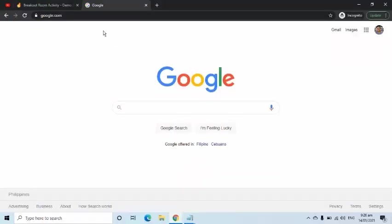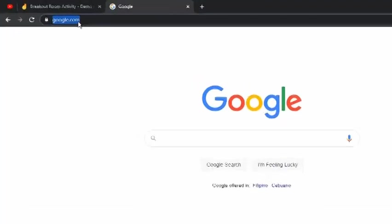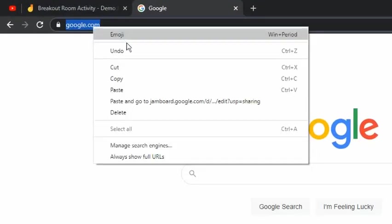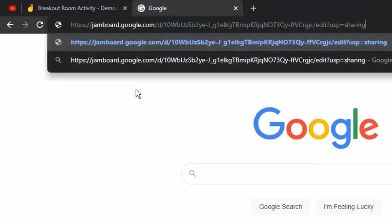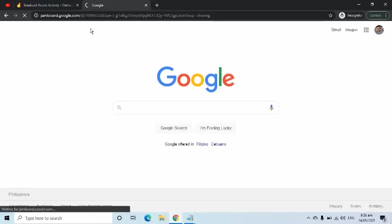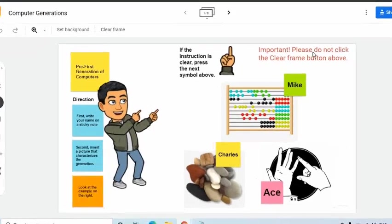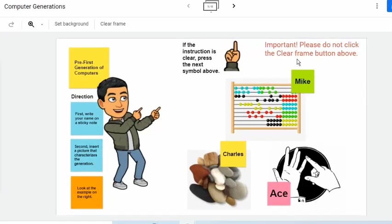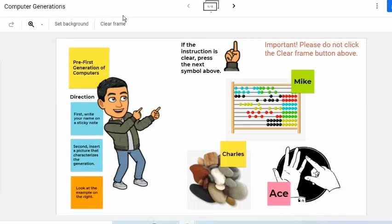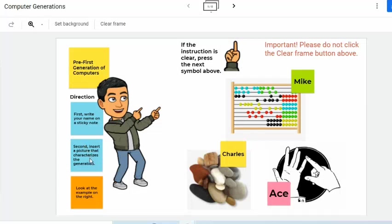Suppose I am the student. I can simply go to a browser, log in my Google or school account, then put the link that my teacher has given me. The frame in this Jamboard shows an instruction not to click the Clear Frame button as it will remove all the contents of the whiteboard. This instruction must be clearly understood by all students since all of them are accessing the same file. Whatever is seen by one student is seen by all. Whatever change made will appear to all students.